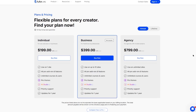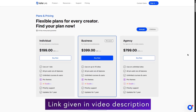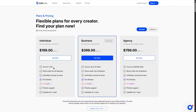Let's take a look at the pricing page of Tutor LMS. Tutor LMS has two types of plans: annual and lifetime. The annual plan starts with the individual package at $199 per year, then there's the business plan at $399 a year, and the agency plan at $799 a year. With the individual plan you get one site license, the business plan gives you 10 site licenses, and the agency plan allows unlimited sites.